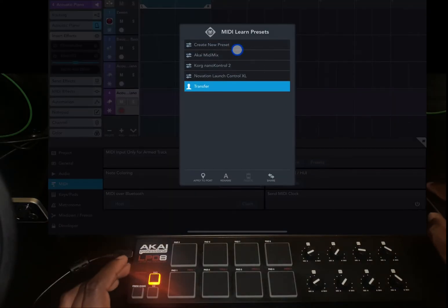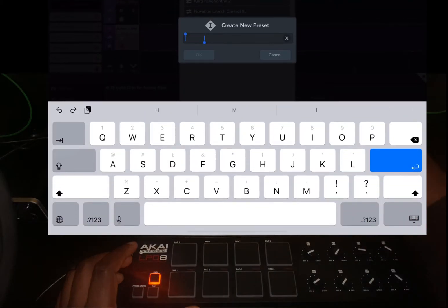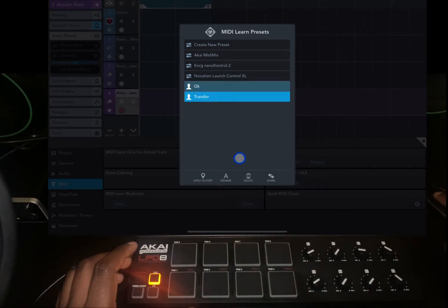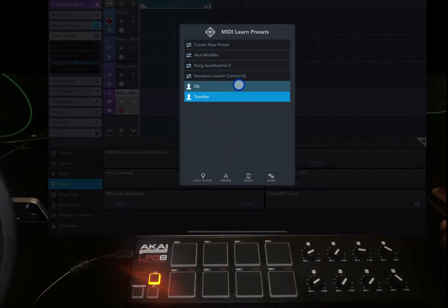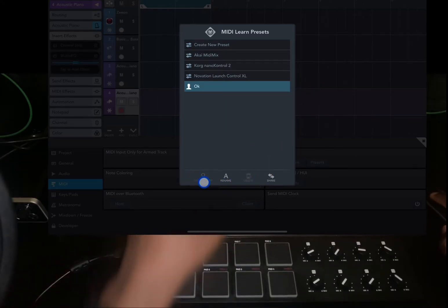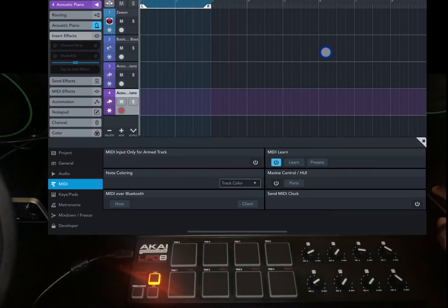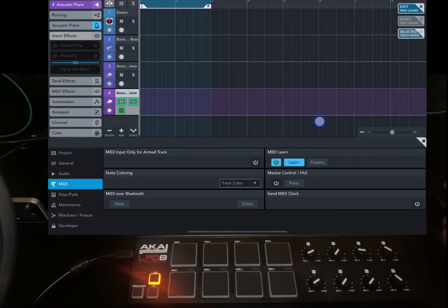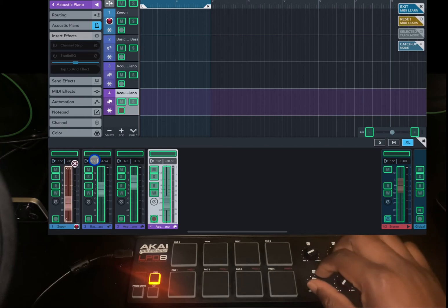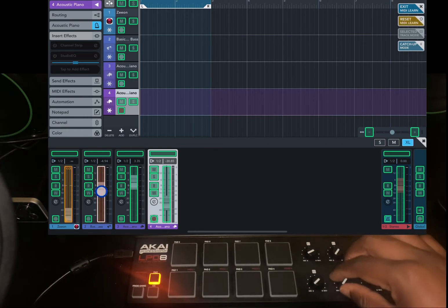Let's go in again and create a new preset — I'll call it OK. In this section you can delete configurations you're not using, rename them, share them, and there's also the Apply to Ports option which I'll get to in a second. Now let's go into Learn and map this knob to CC5, this one to CC6.